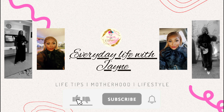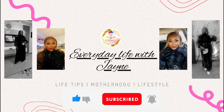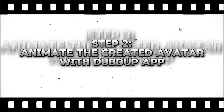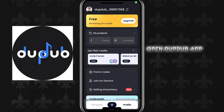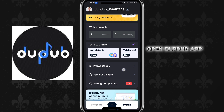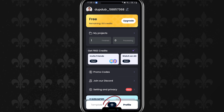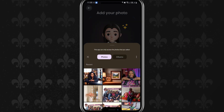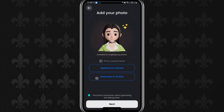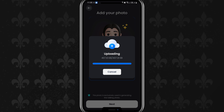If you've watched the video up to this point, why not subscribe, like, and leave a comment down below. Now we're going to step two, which is to animate the created avatar in the DubDub app. I'm going to click on the plus sign, upload the picture I already generated, and this is it.